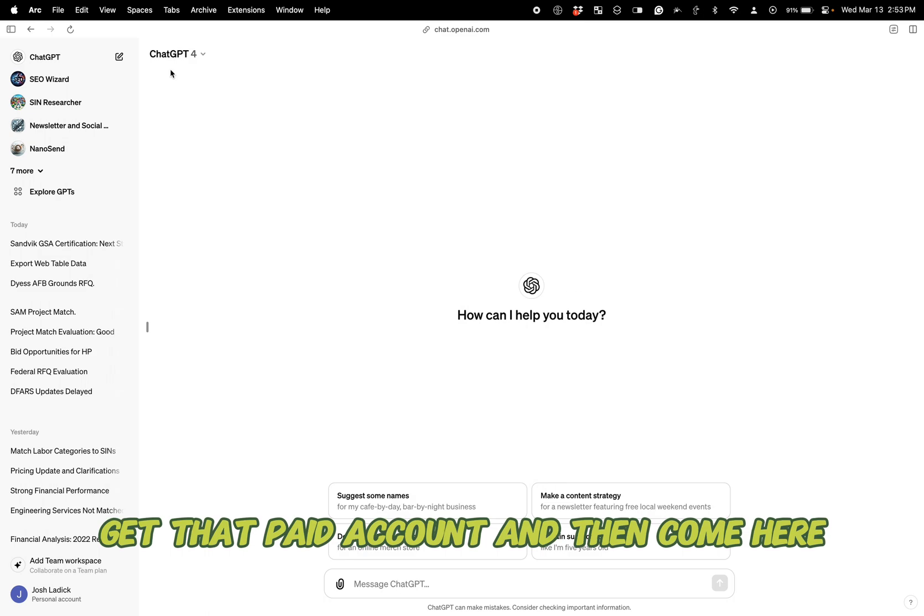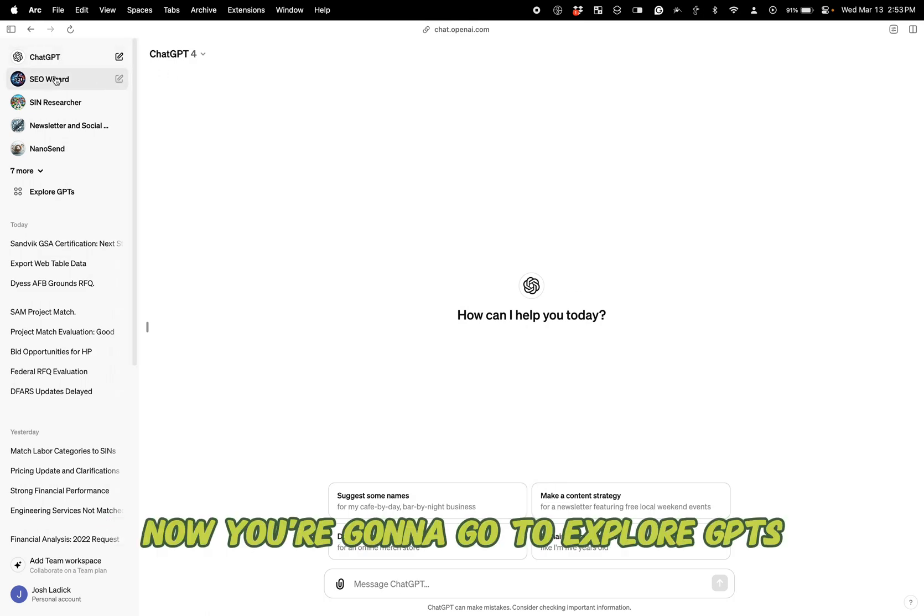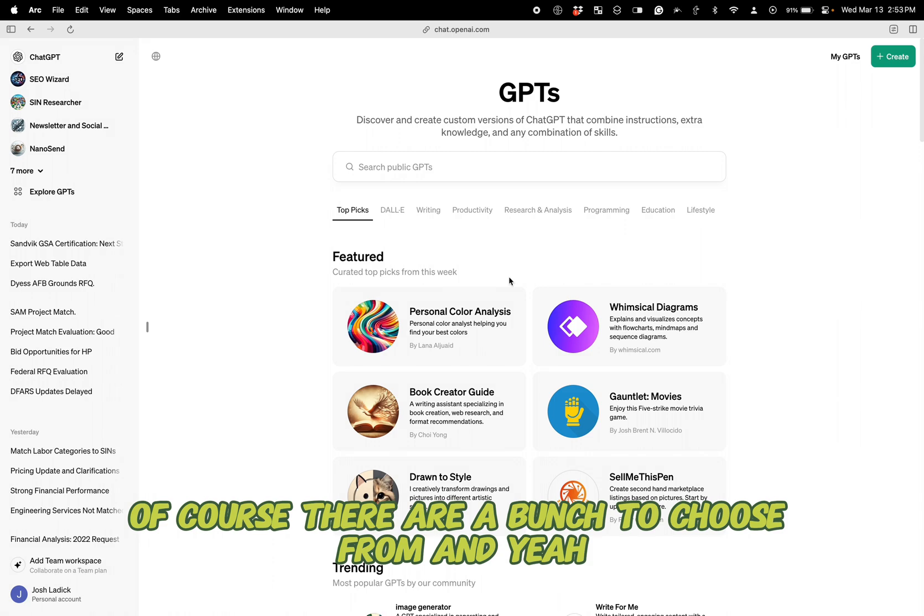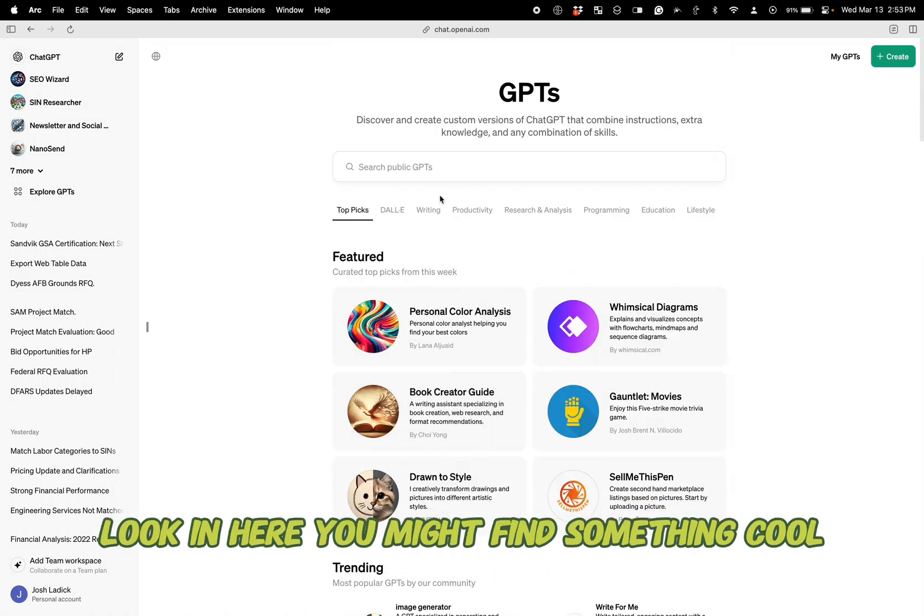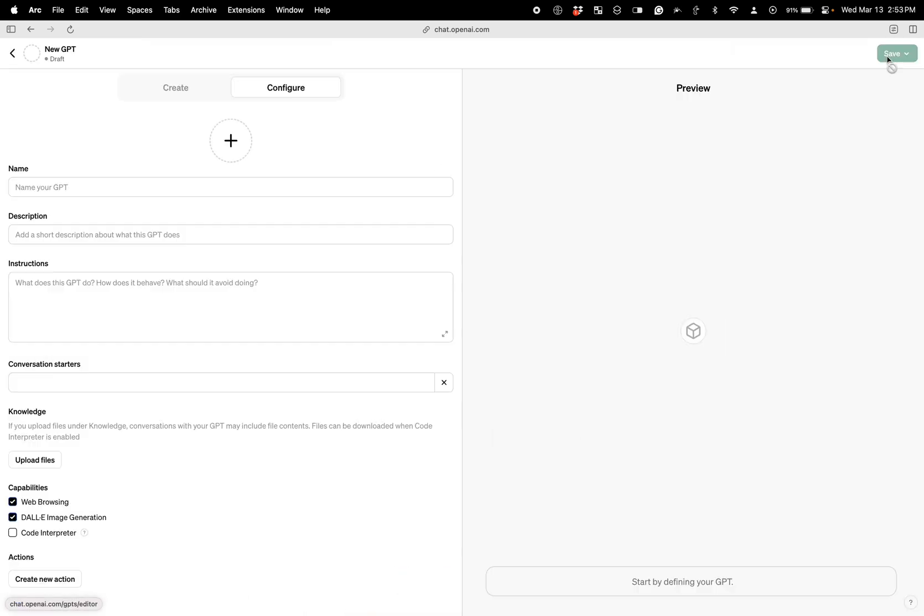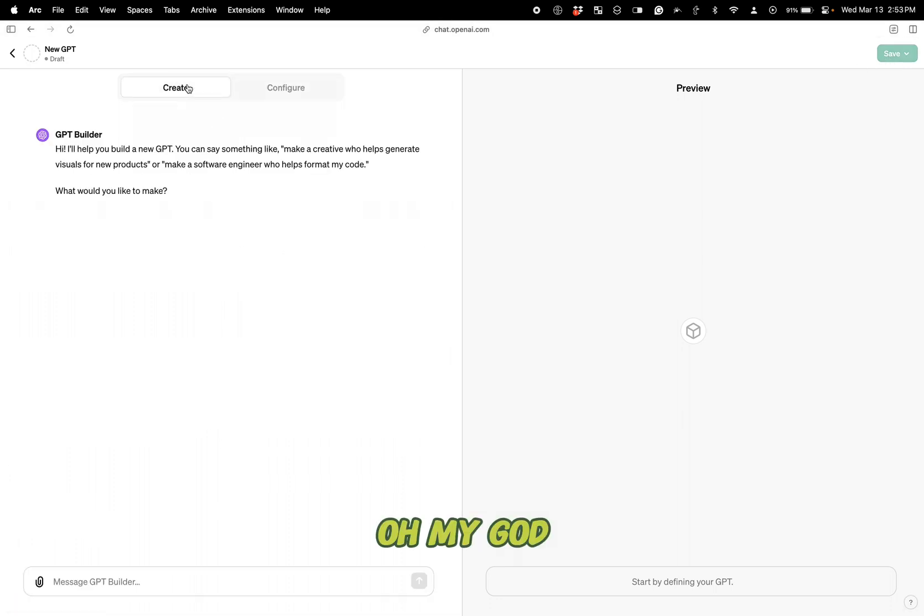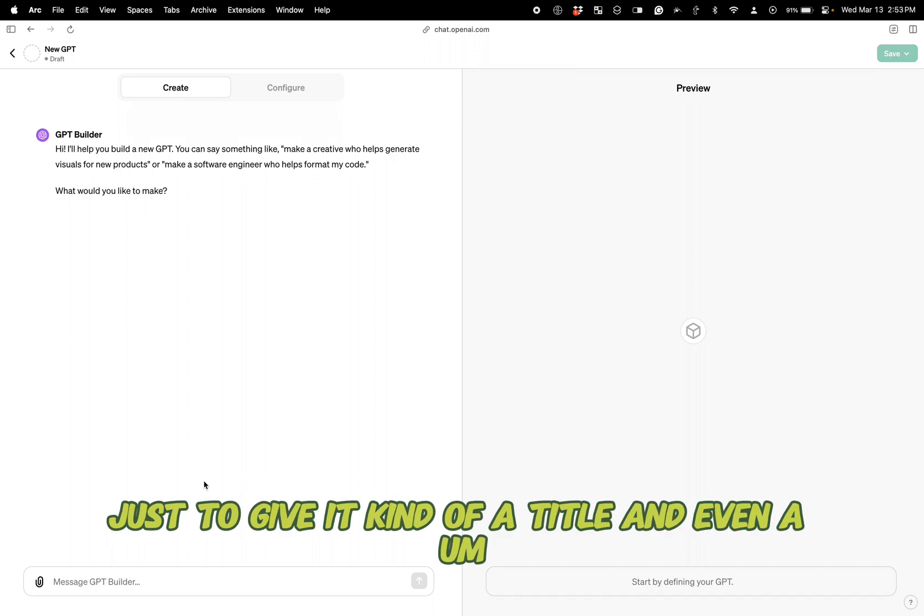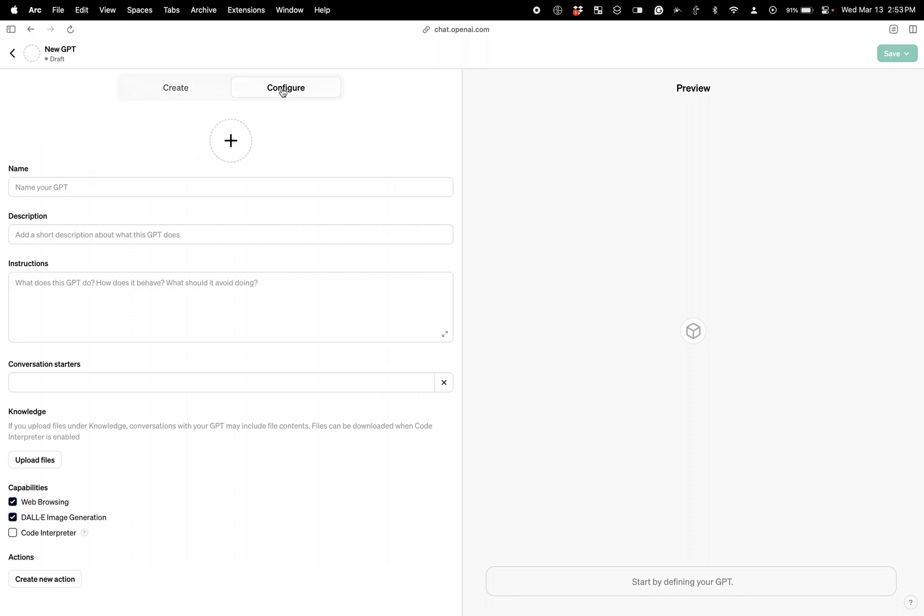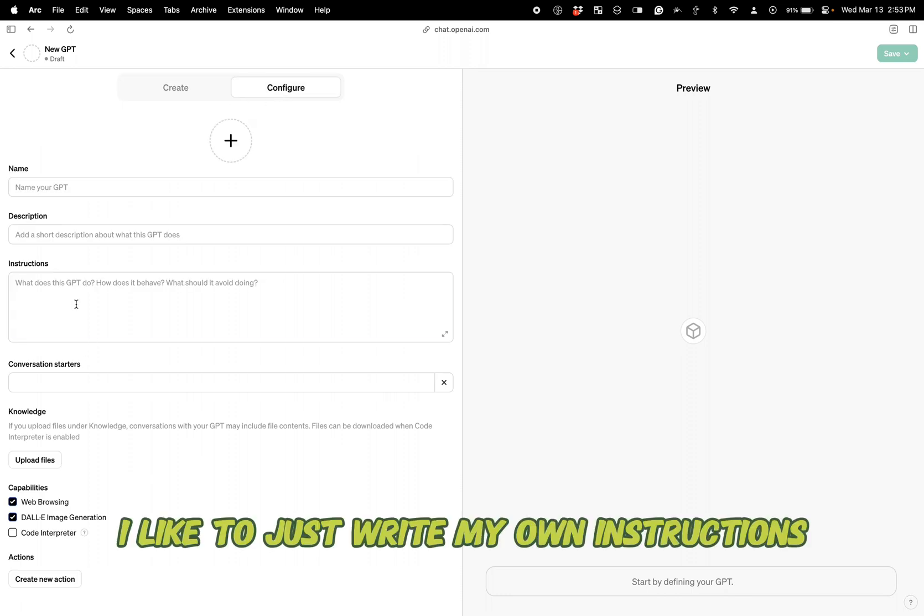So get that paid account and then come here. Now you're going to go to explore GPTs. Of course, there are a bunch to choose from and yeah, look in here. You might find something cool, but if you want to make one, you hit create and it goes to this configure page.